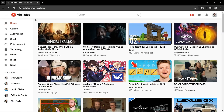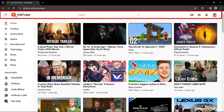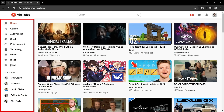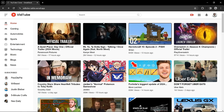This is our YouTube clone website. You can see the navigation bar with the logo, a search box, and some icons on the right side. We have the left sidebar with different categories and a subscribed channel list. The video list is displayed here, and these videos are coming from the YouTube API, showing all categories.